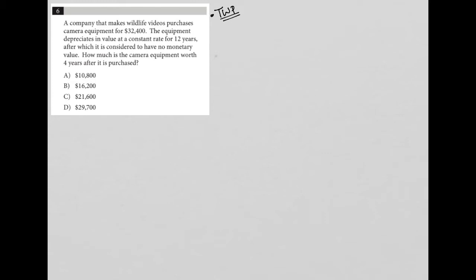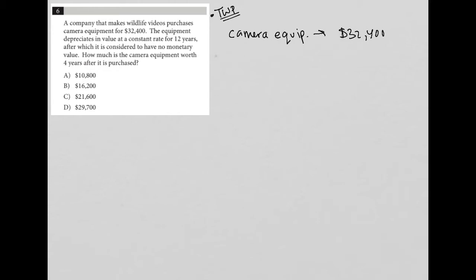The question says a company that makes wildlife videos purchases camera equipment for $32,400. So I'm going to just write that down. Camera equip is $32,400. Next sentence says the equipment depreciates in value at a constant rate for 12 years. So that's very important. We know that this value of $32,400 is going down because that's what depreciate means.